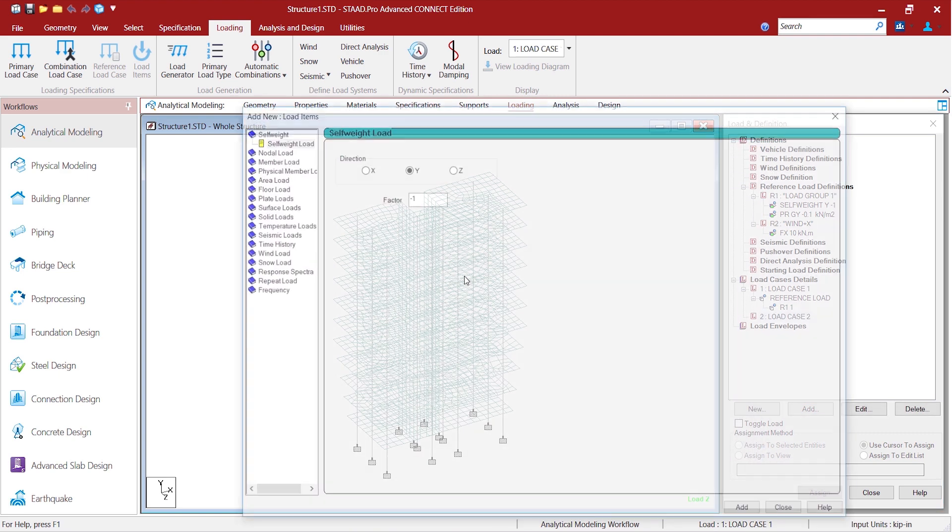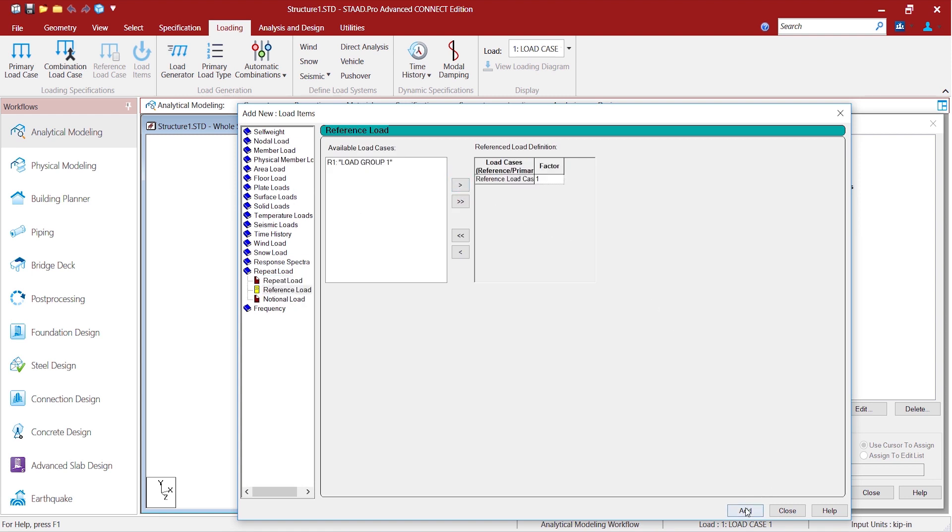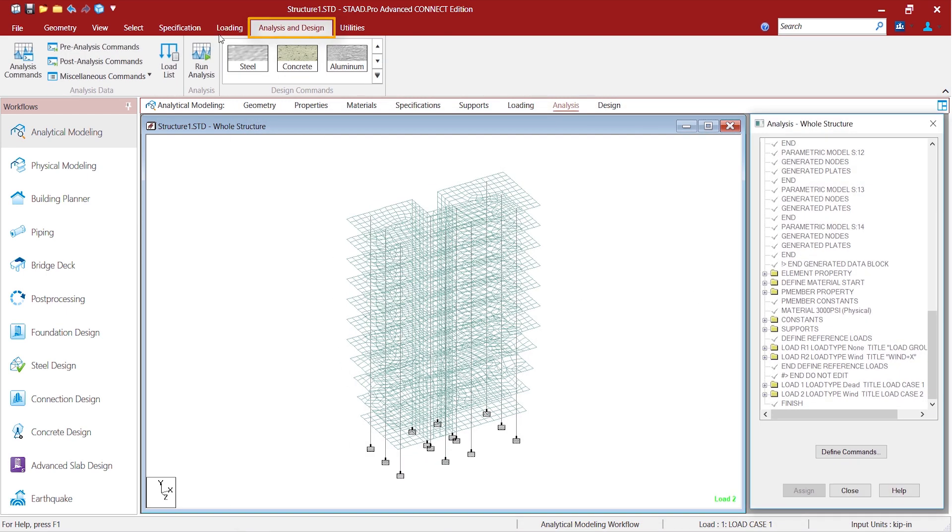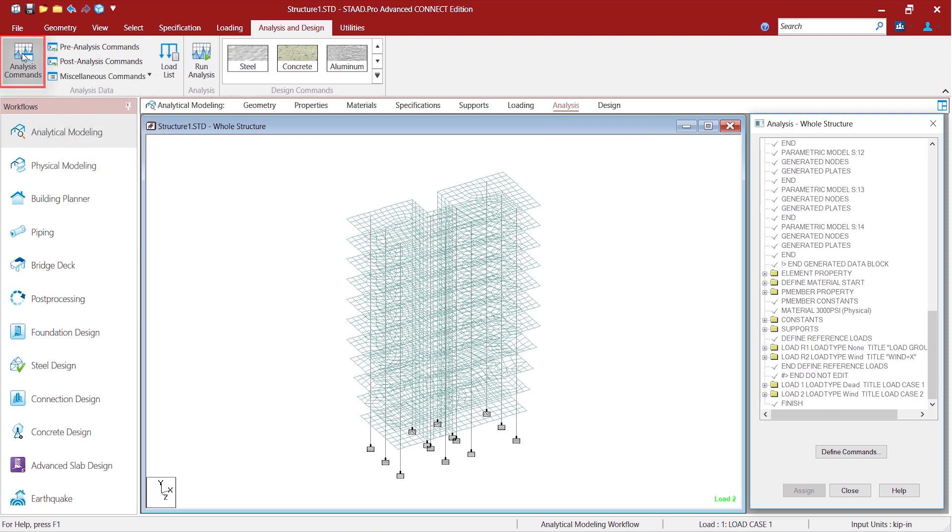And let us create another load case of a type wind and then assign the reference load of wind that we created in the physical modeler. And once we are done with that, let us design and analyze the model first.